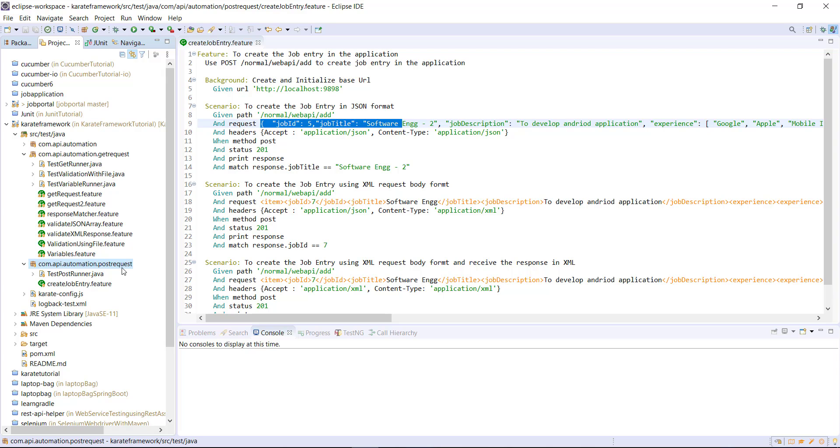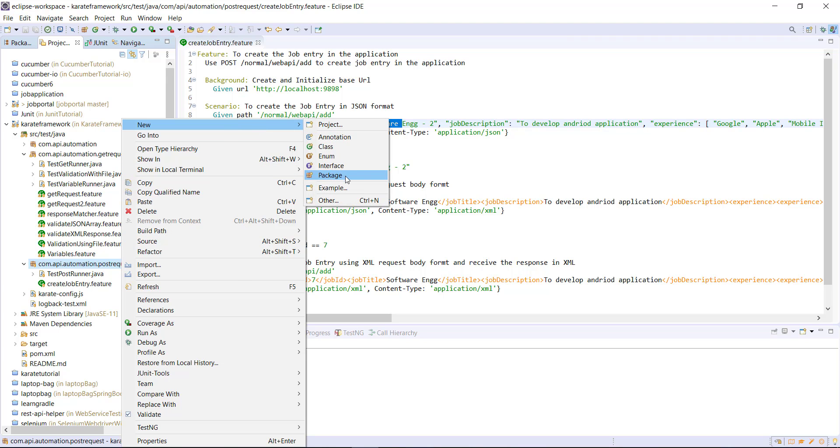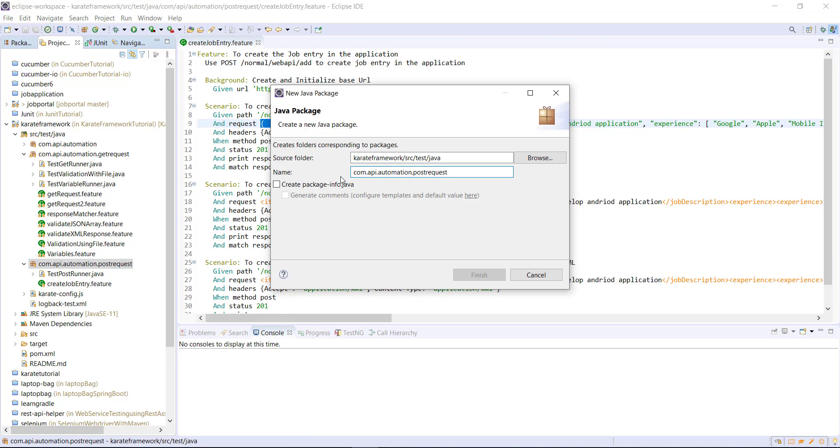So inside this package, I'm going to create one more package and in that package, I will have the JSON file as well as the XML file for the corresponding request body in the JSON format and in the XML format. So let me call it as data package.